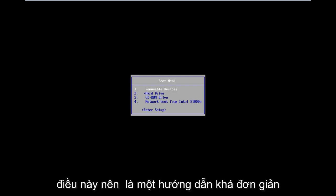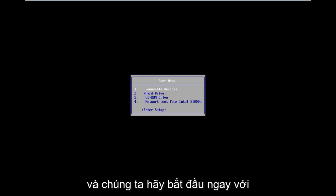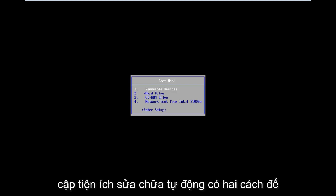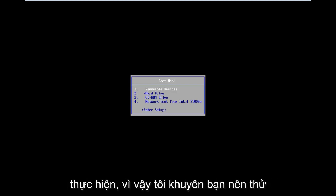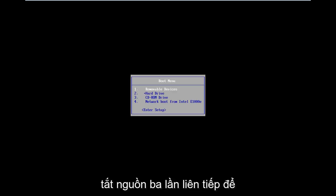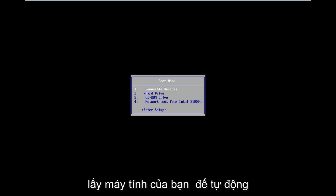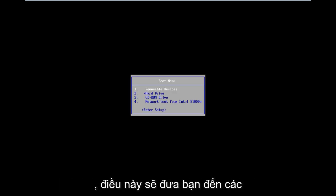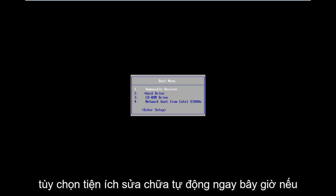This should be a pretty straightforward tutorial, so let's jump right into it. The situation is you want to get to the automatic repair utility — two ways to do it. I would suggest trying to do a hard power off three times in a row to get your computer to automatically launch into the diagnosing your PC screen.